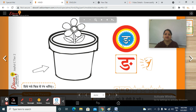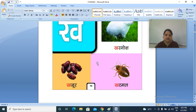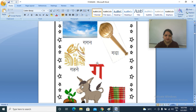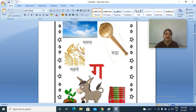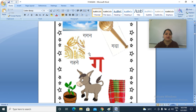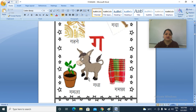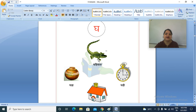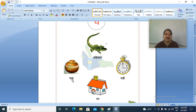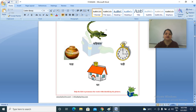Ang, ang, khali. Ang se koi shabd nahi banta. Let's see another picture related to this vyanjan: G, Ga, Gha, Adha.